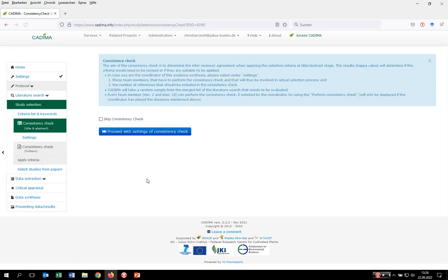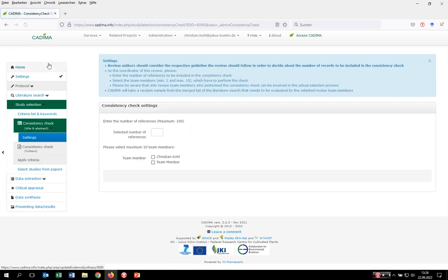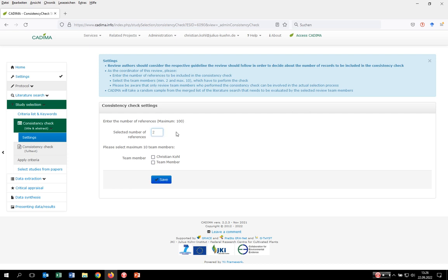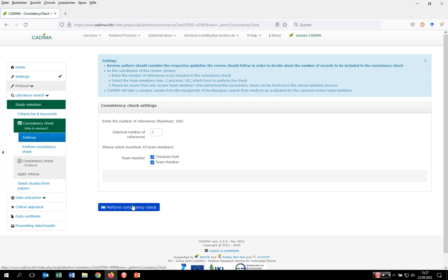To perform the consistency check, click here on consistency check and go to the settings. The review coordinator first has to decide on the amount of records that should be included — we say two, but be aware that this is just for this tutorial. When doing a real systematic review, please consider an adequate amount of records. Kadima allows for a maximum of 10 team members to be included. Click on save and now we can perform it.